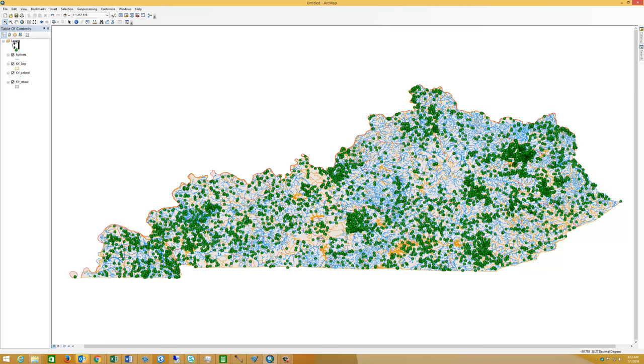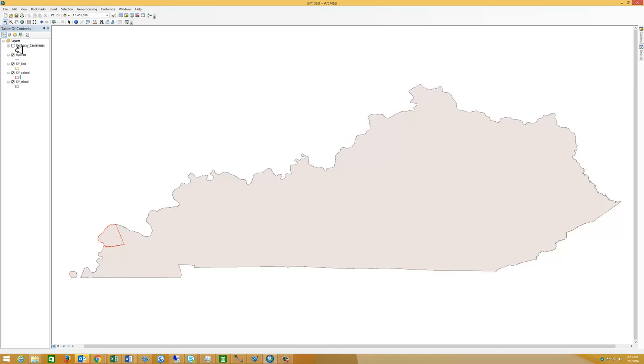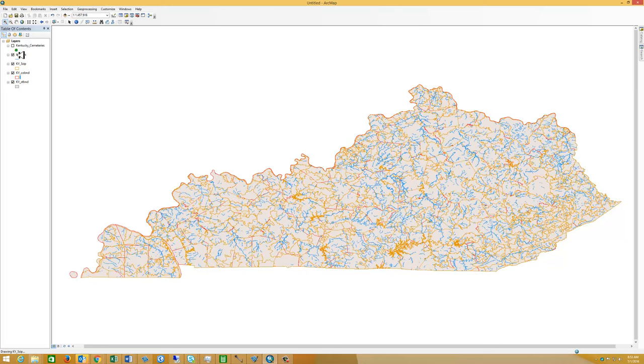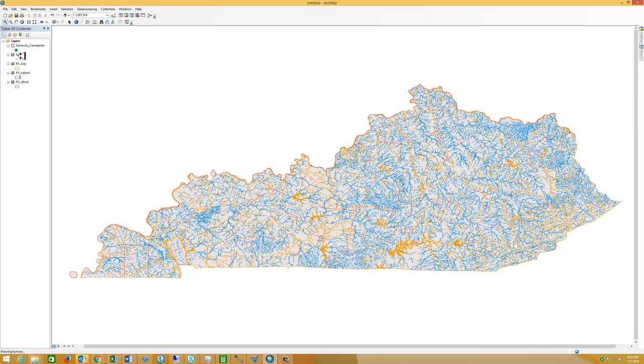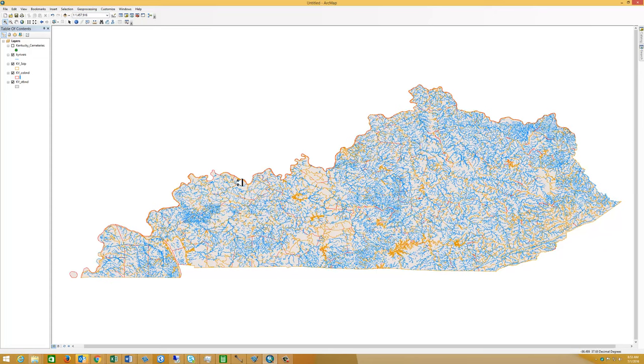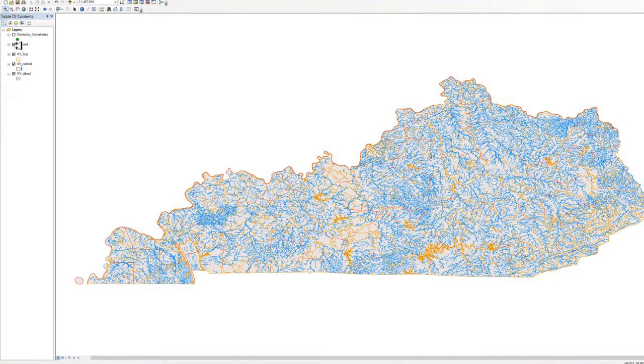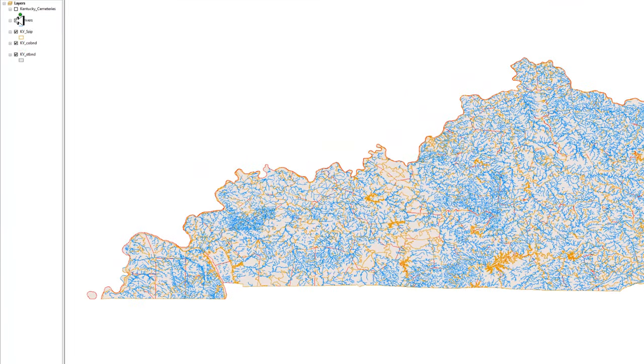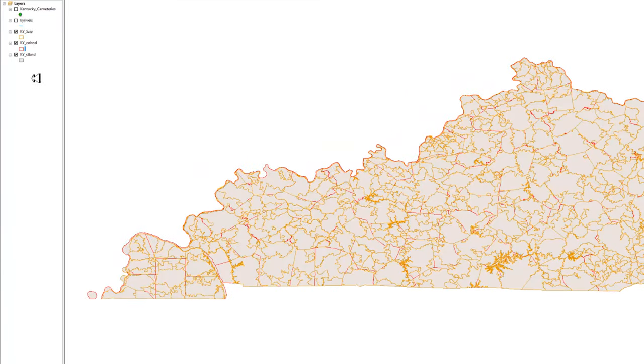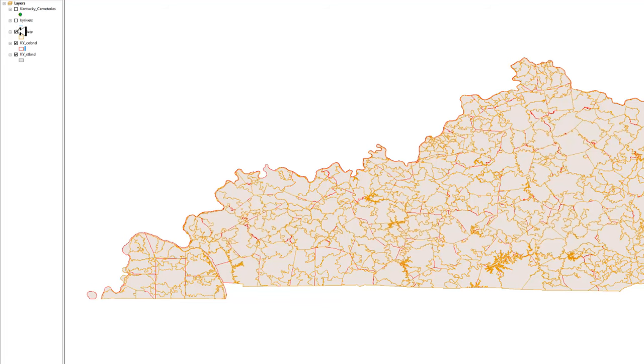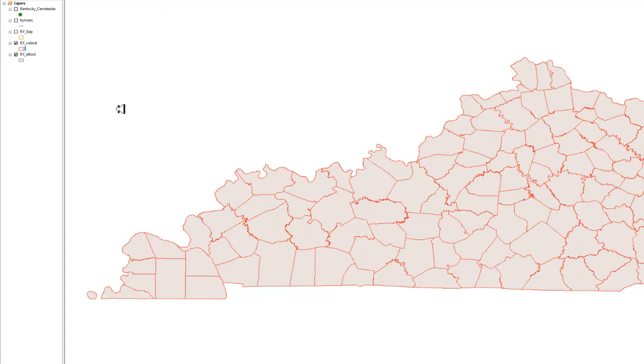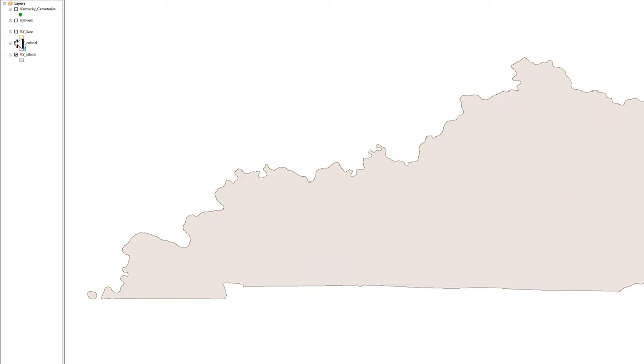The green points that you're seeing are cemeteries. I'm going to turn those off. And then we have rivers that we've made blue. They didn't come in initially in blue. The orange lines are zip codes. And now we have county boundaries. And finally, we have a map of the entire state.